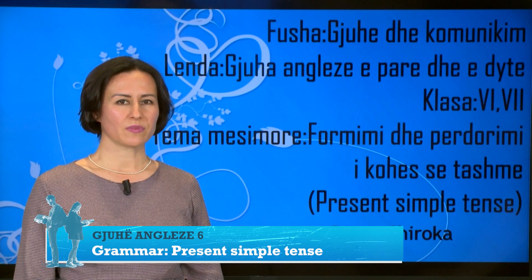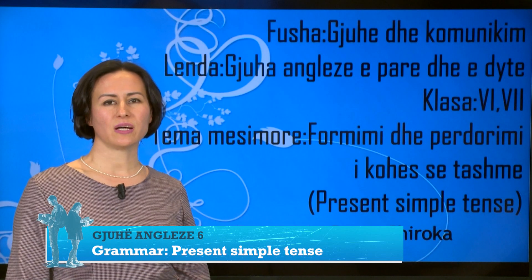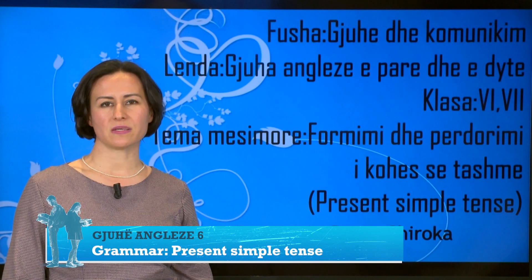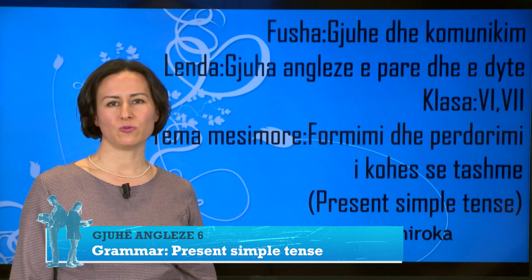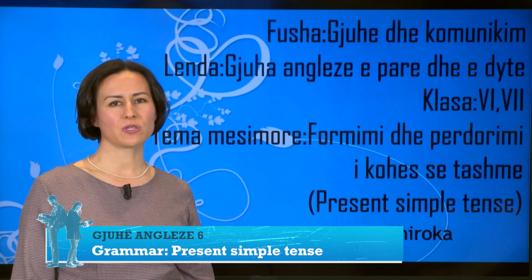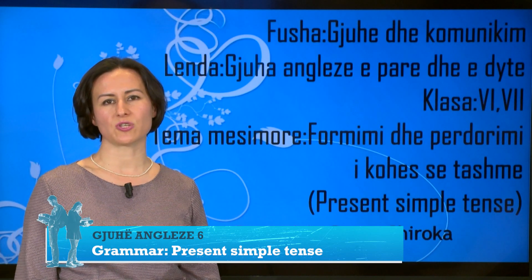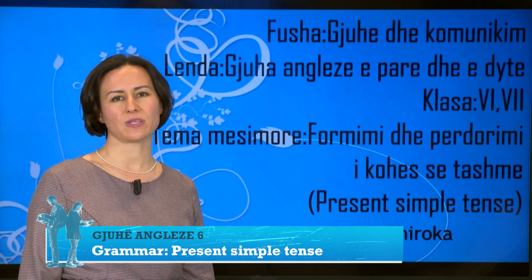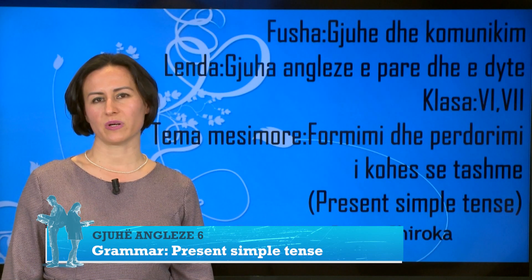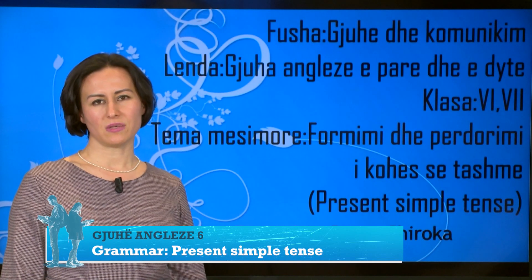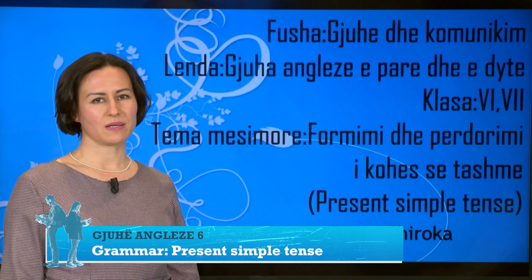Fusha është gjuhë dhe komunikim. Lënda, gjuhë angleze. E parë dhe e dytë. Është rekomanduar të ndiqet nga nxënës të klasës së gjashtë dhe të shtatë. Tema: koha tashme e thjeshtë. Present simple tense.